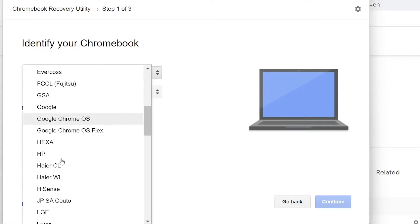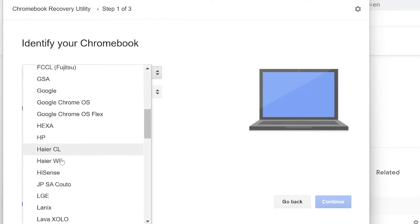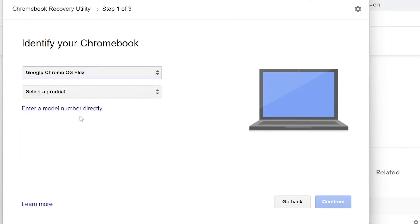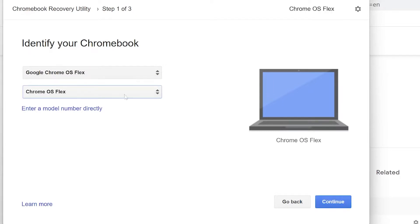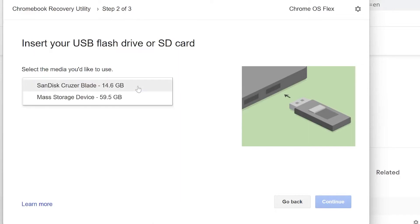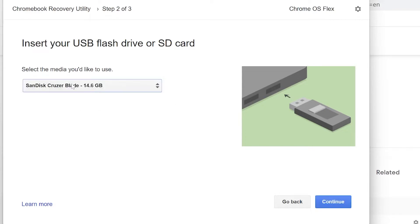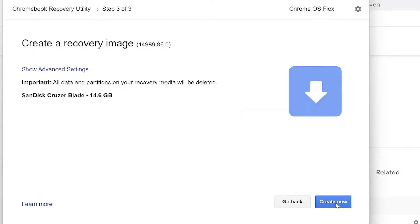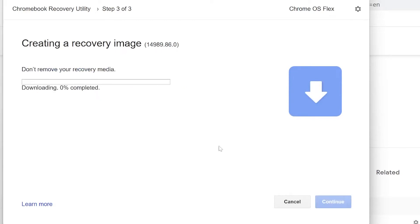Since we want the operating system only, go to Google Chrome OS Flex. Select a product - select Chrome OS Flex, and then head on to Continue. Select the media you would like to use - this one, SanDisk Cruiser Blade, that I'm going to use for flashing or making the bootable drive with EFI partition. So click on Continue. It will show to create a recovery image and we have to create now.